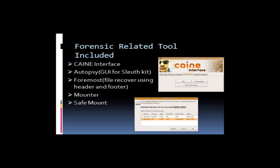Autopsy is the FTK toolkit for Linux. It is a GUI for the Sleuth Kit, which is a bash command line program running in terminal. Foremost is a file recovery using the header and footer of the file to recover data that has been lost in the file. And of course, the mounter and safe mounter mentioned in the tutorial.